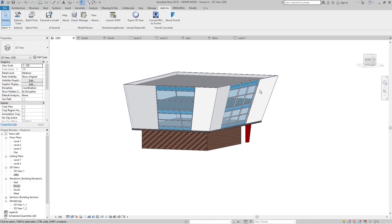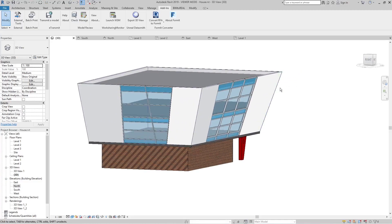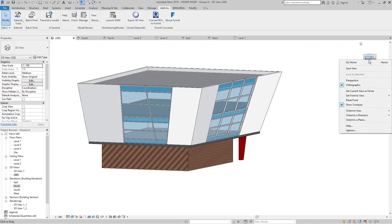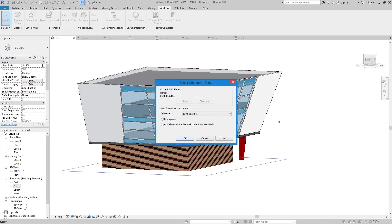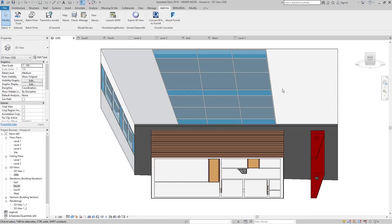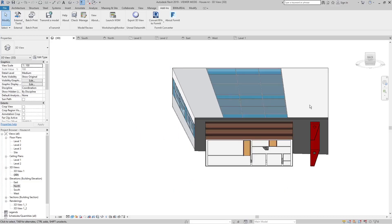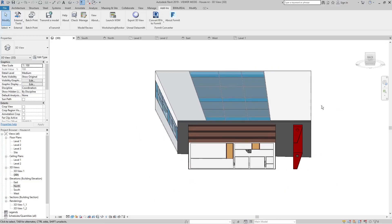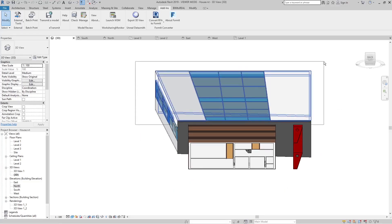Such a view can be created very easily. In a 3D view, right-click the view cube. Then click Orient to a Plane, and then click Pick a Plane. Now click a plane of the sloped wall. Now isolate the sloped wall to have a nice and clean view for the window schedule.